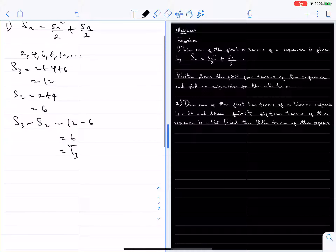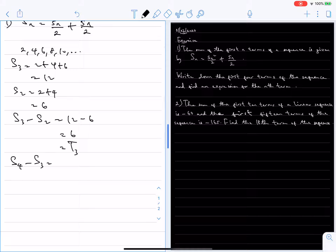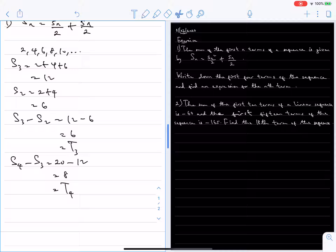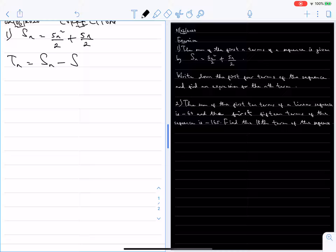The difference between the sum of the first three terms and the sum of the first two terms is the third term. Similarly, the sum of the first four terms — 2 plus 4 plus 6 plus 8, which is 20 — minus the sum of the first three terms, which is 12, gives 8, which is the fourth term. So generally, the nth term of a sequence equals the sum of its n terms minus the sum of its n minus 1 terms.